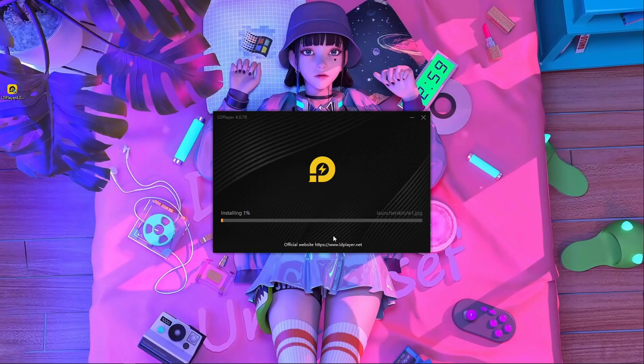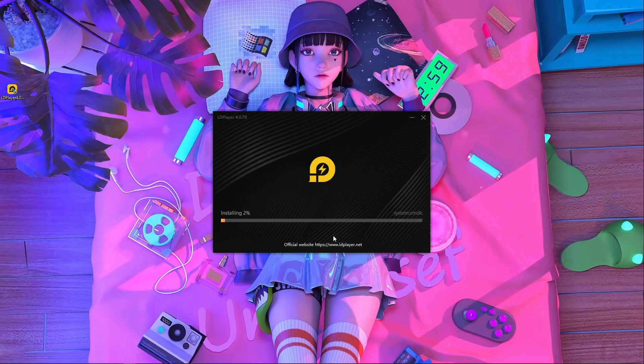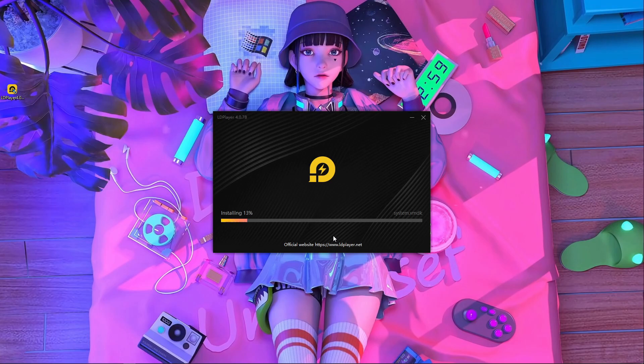Now here you can see you have to press Install — it will start installing. It will take a little time and I'll come back after installing this one.